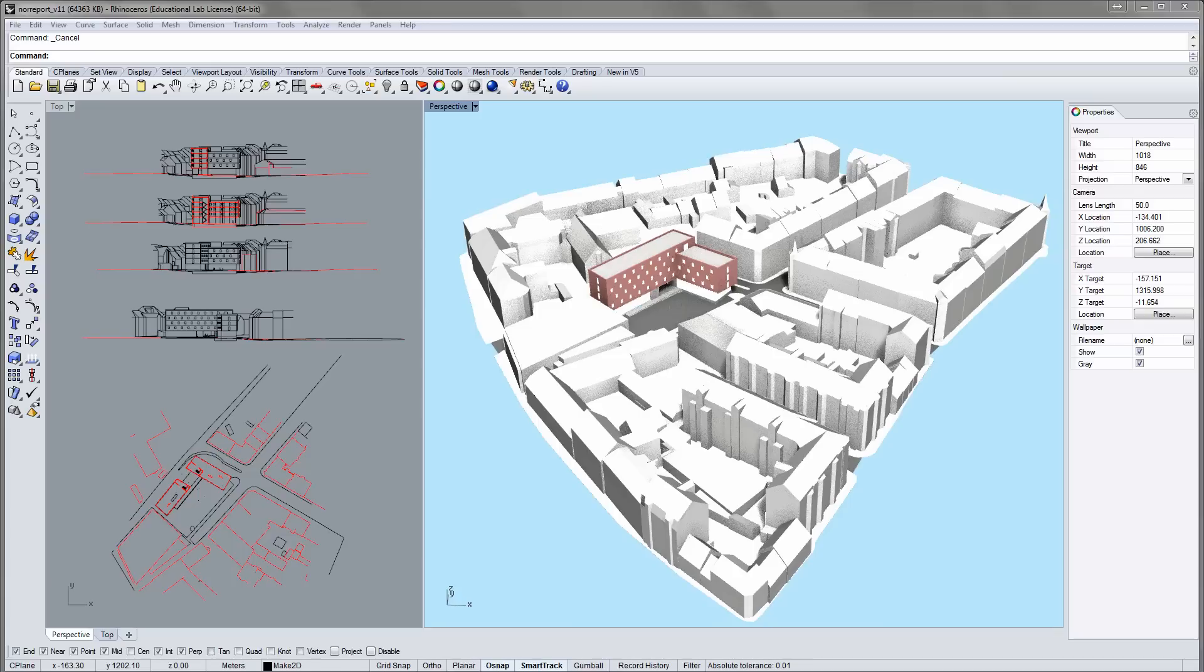In the previous video, I showed how to make plans and sections from a 3D model using Clipping Planes, Construction Planes, and the Make 2D command. In this video, we will prepare the 2D drawings for print.